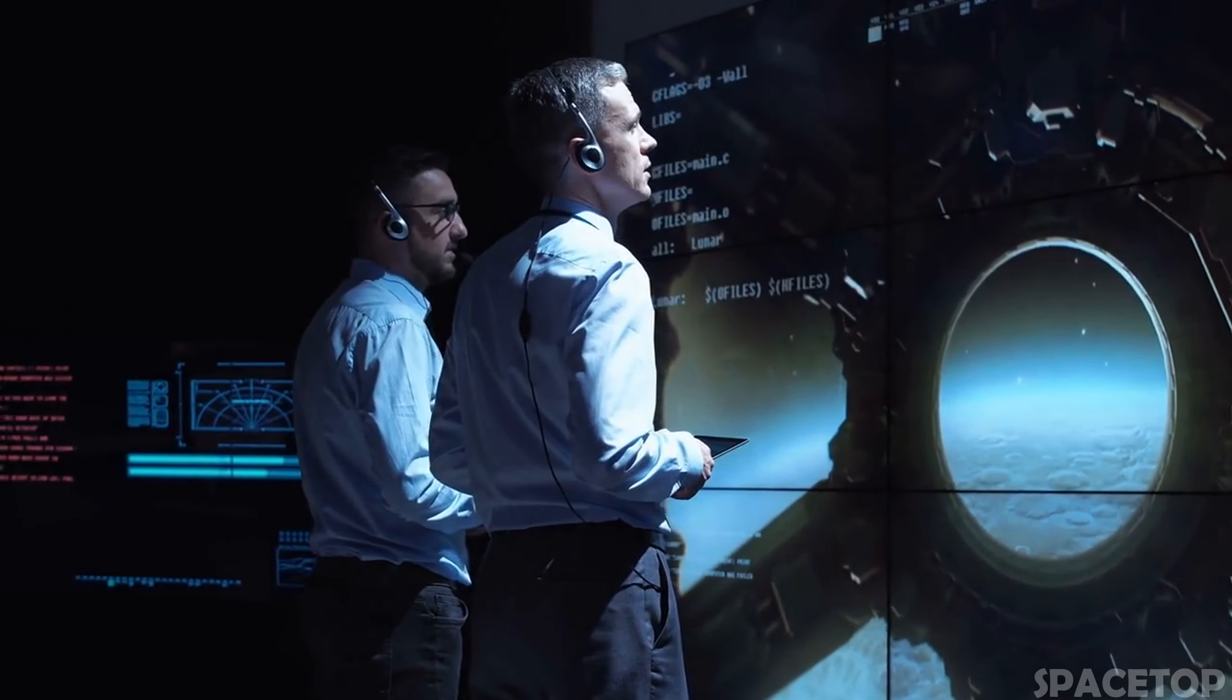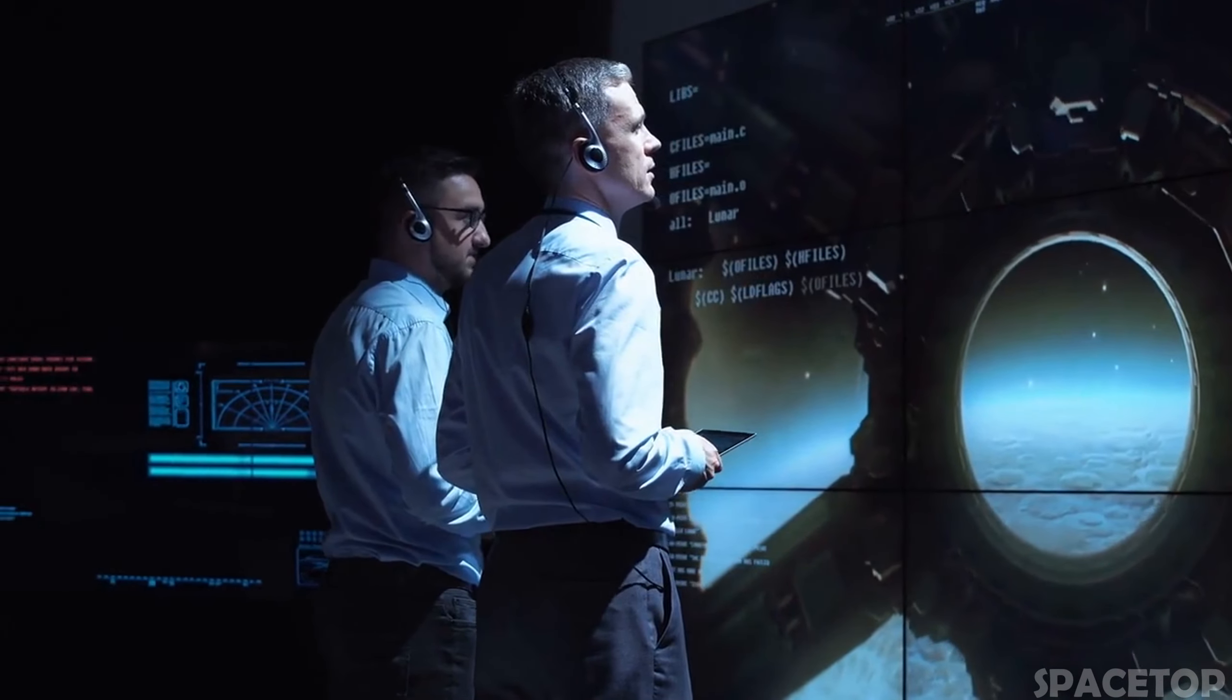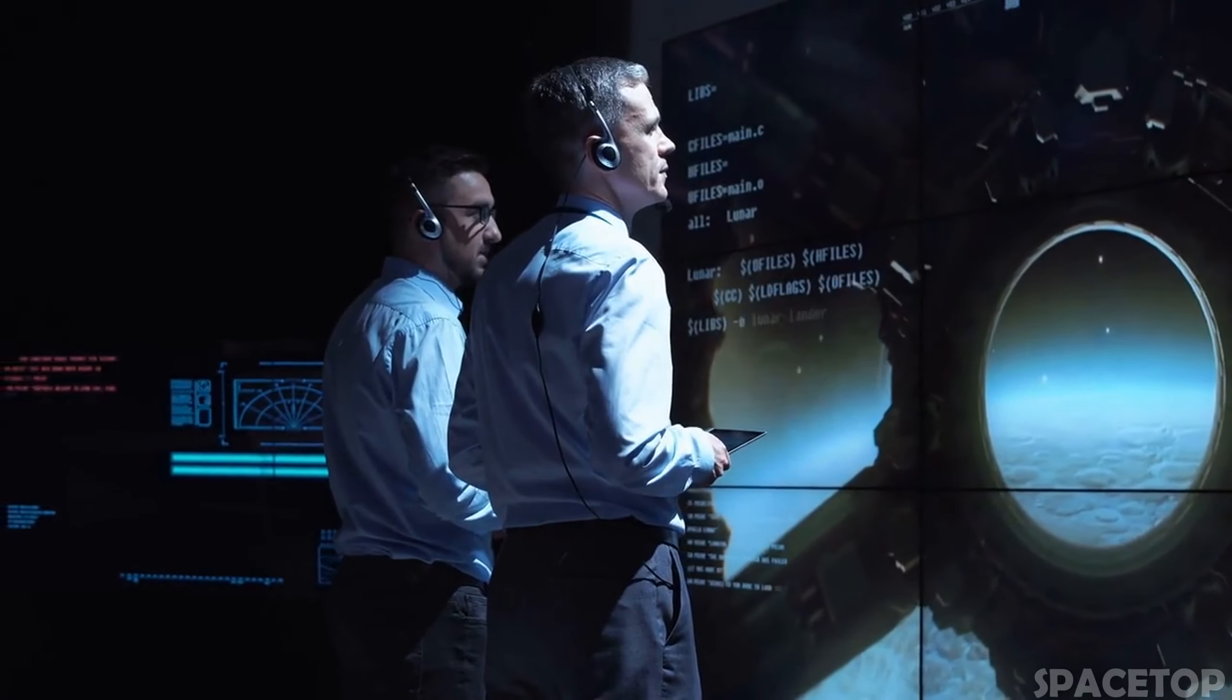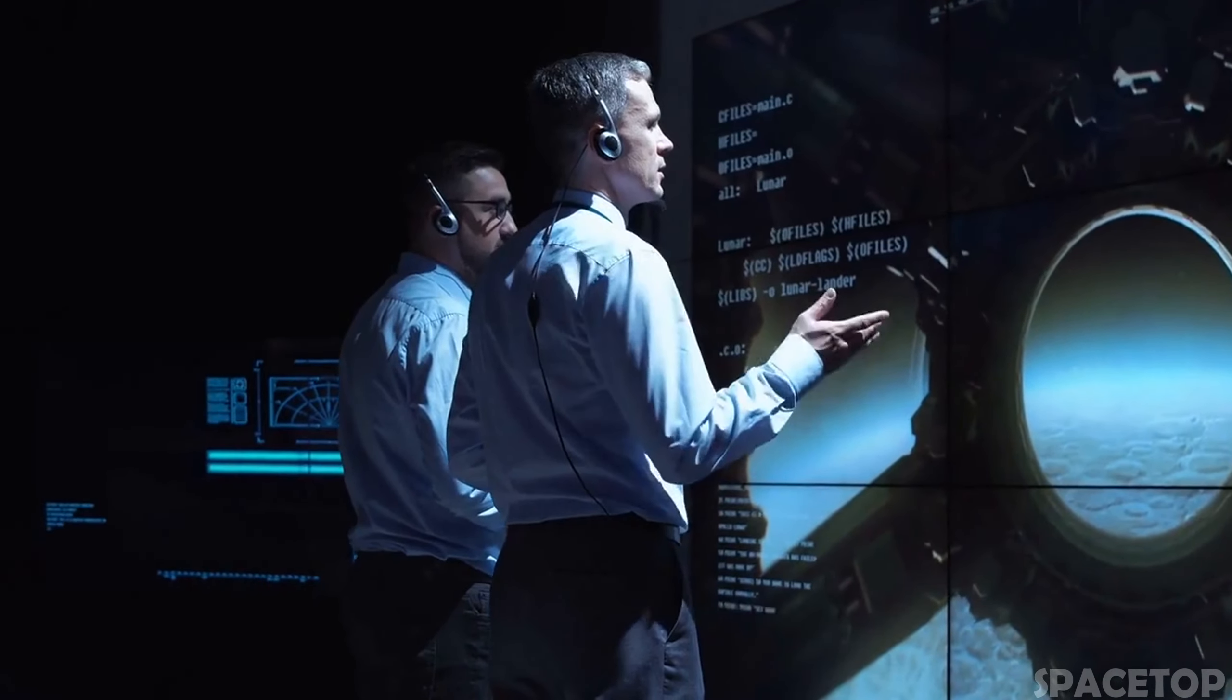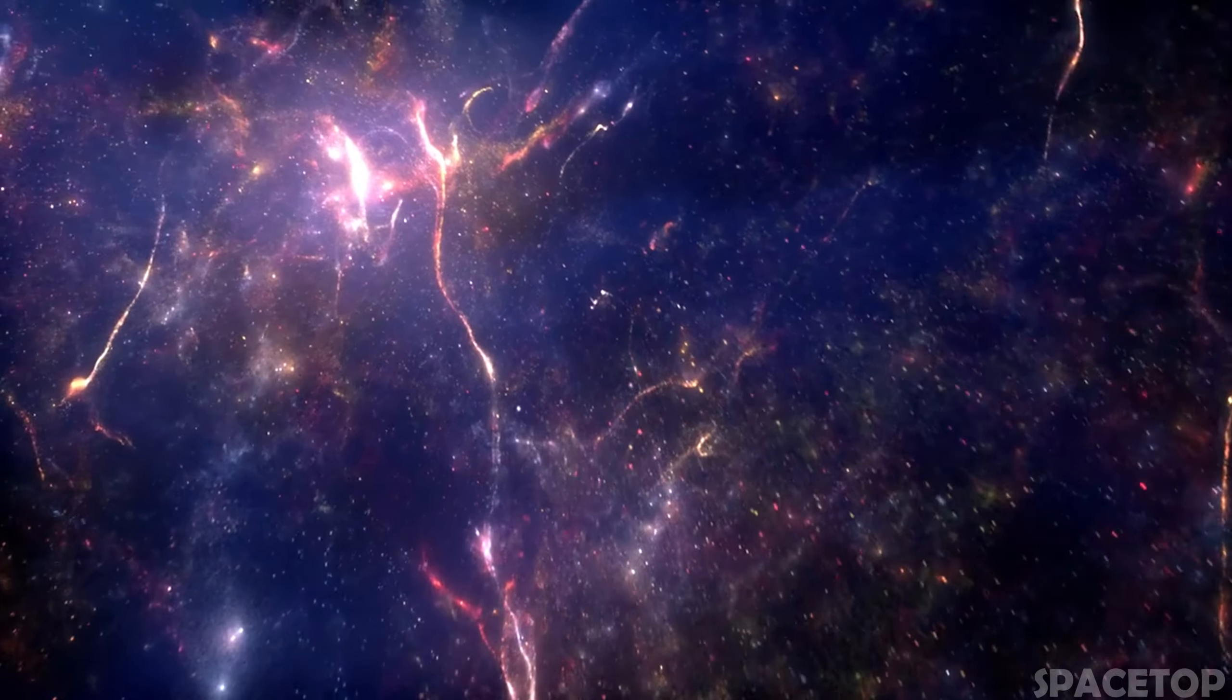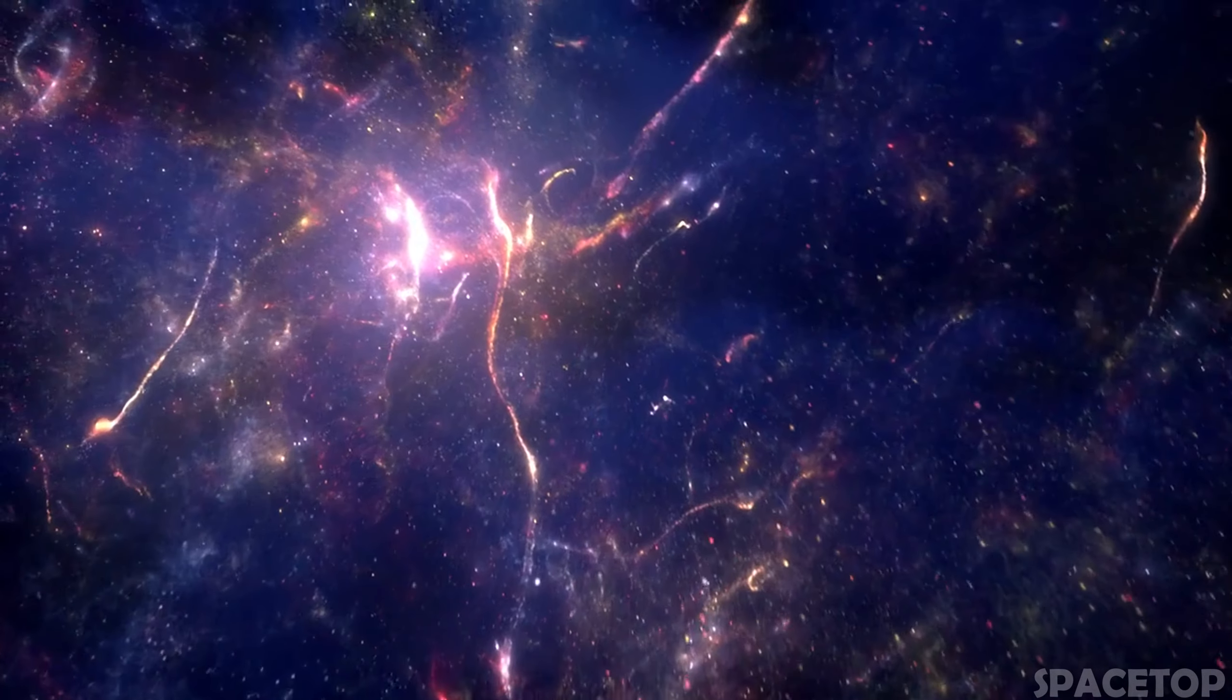Is our universe infinite? Sooner or later, this question will surely arise for many of you. Unfortunately, modern science is not able to give an unambiguous answer to this question, but it can confidently assert that the beginning of the universe was.